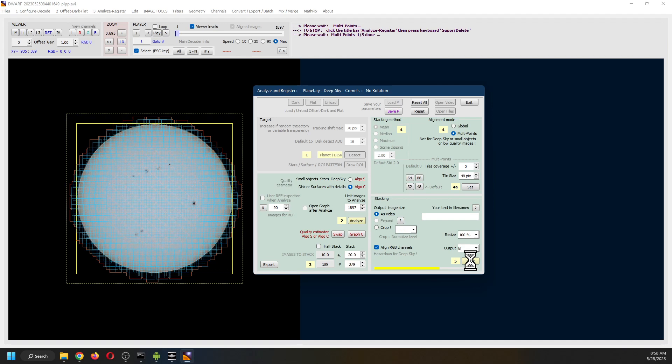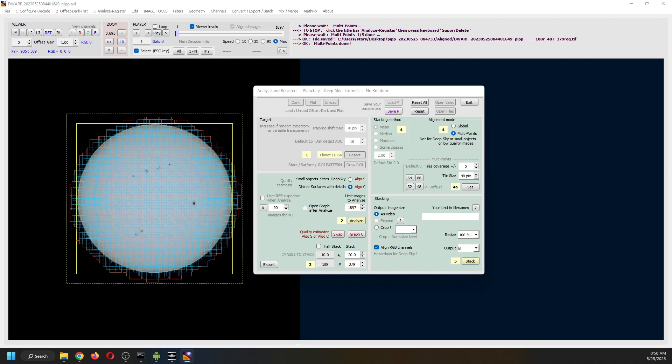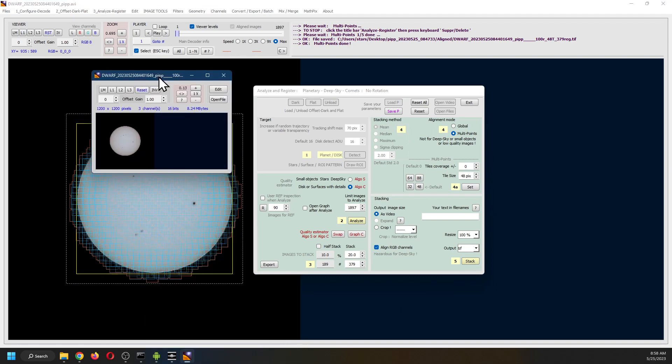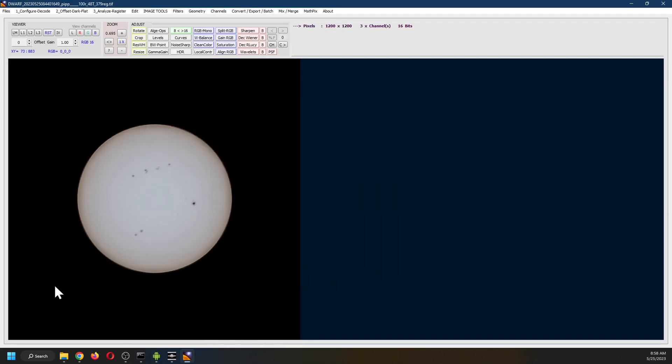Before AstroSurface, I would have used AutoStackert for these images. We are done. Next step is to edit. And we close this file. We are editing this one. This is the stacked image at this point.